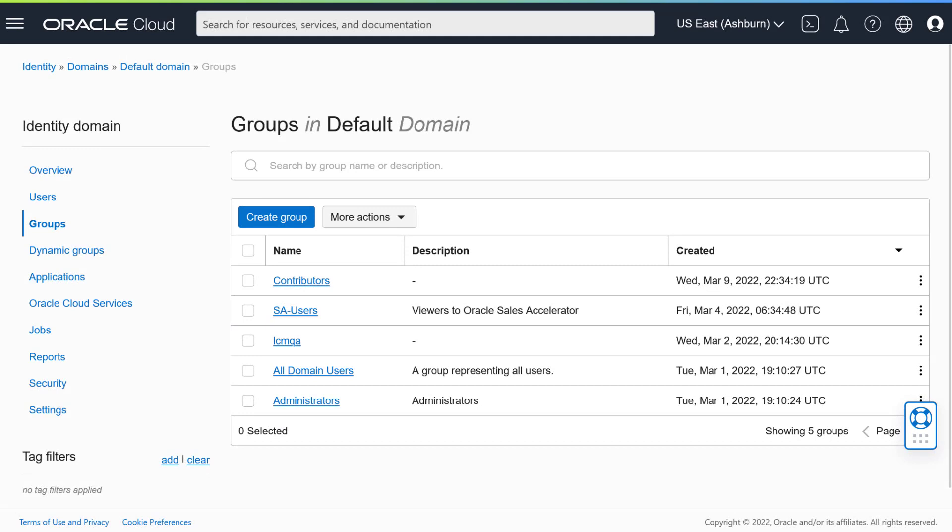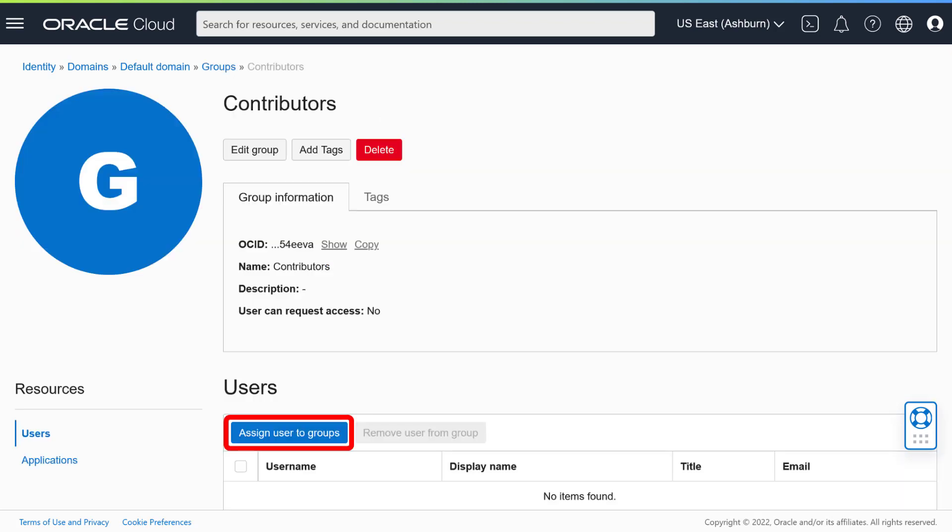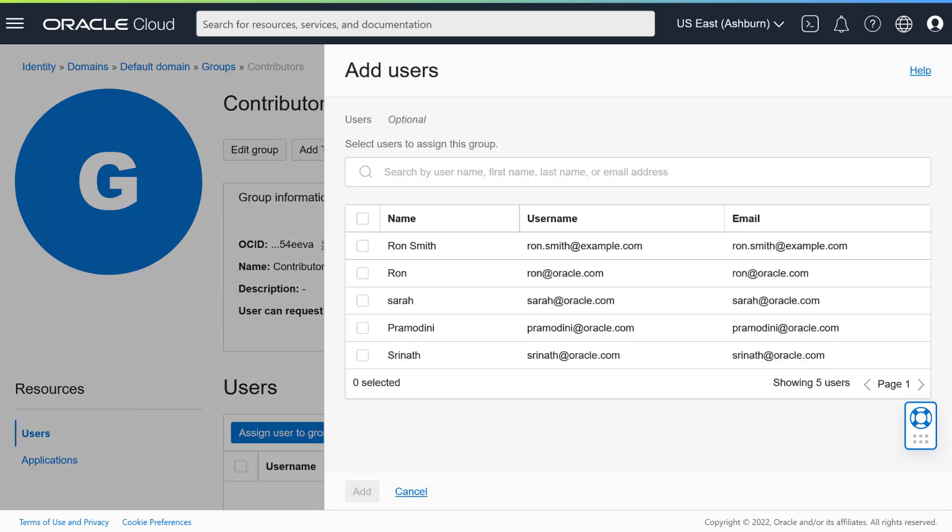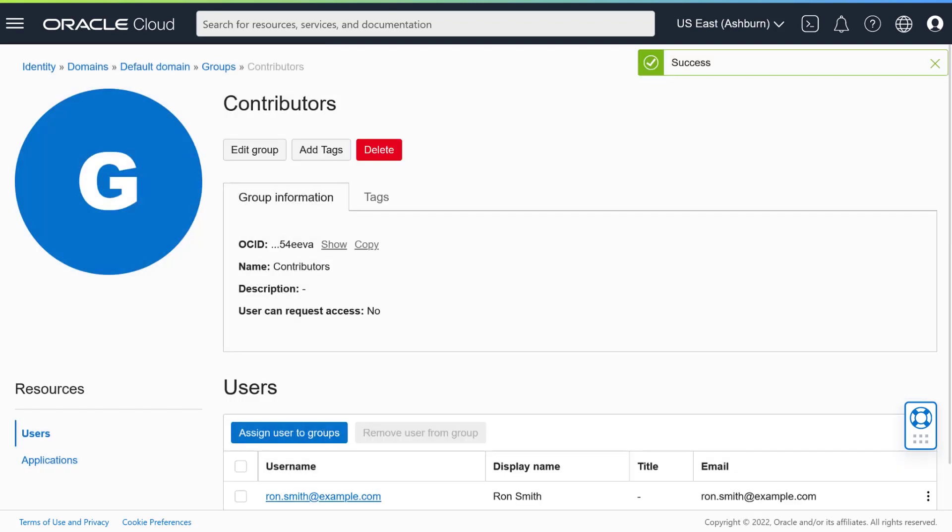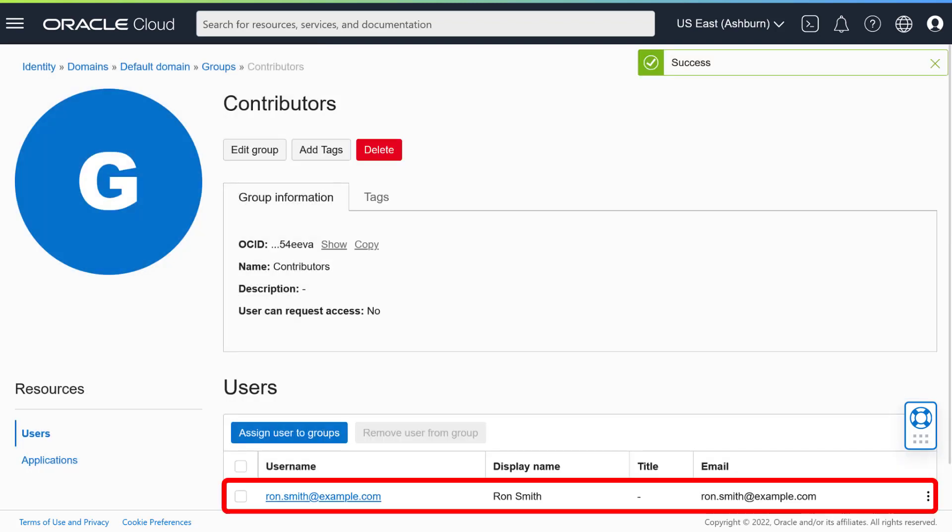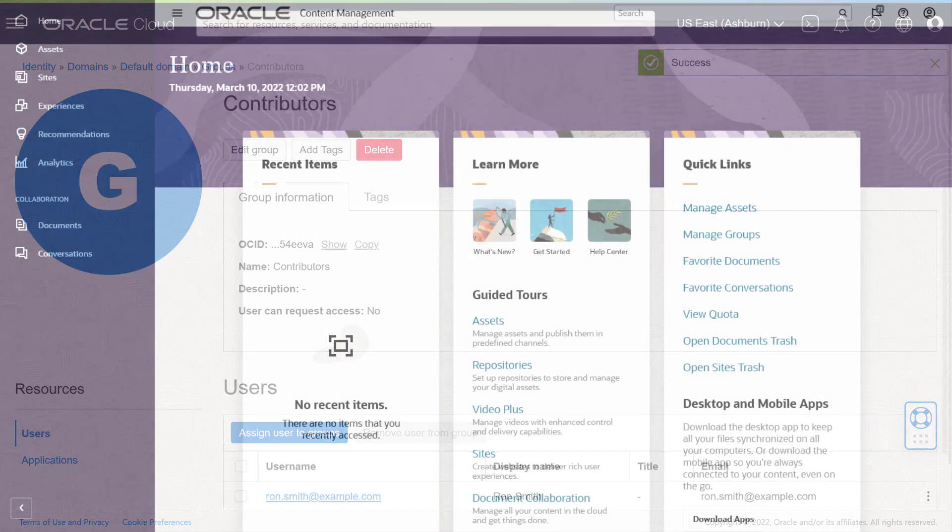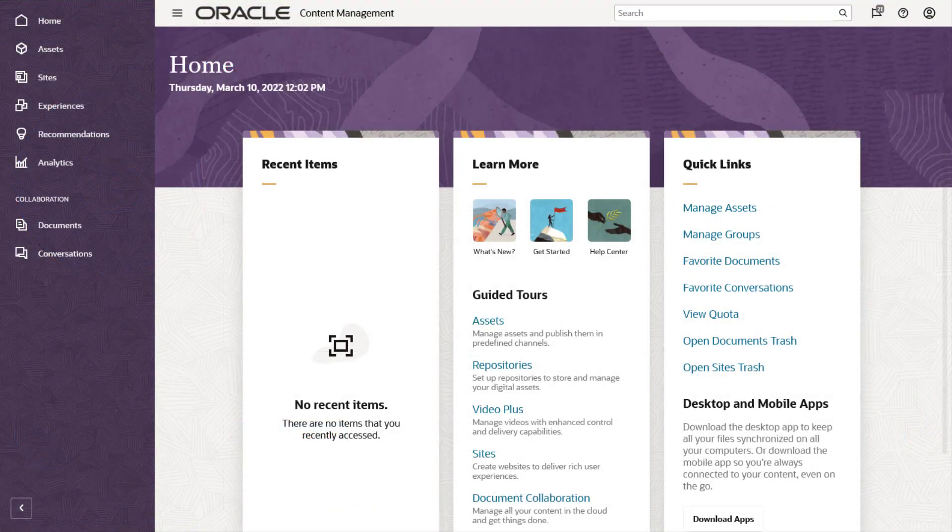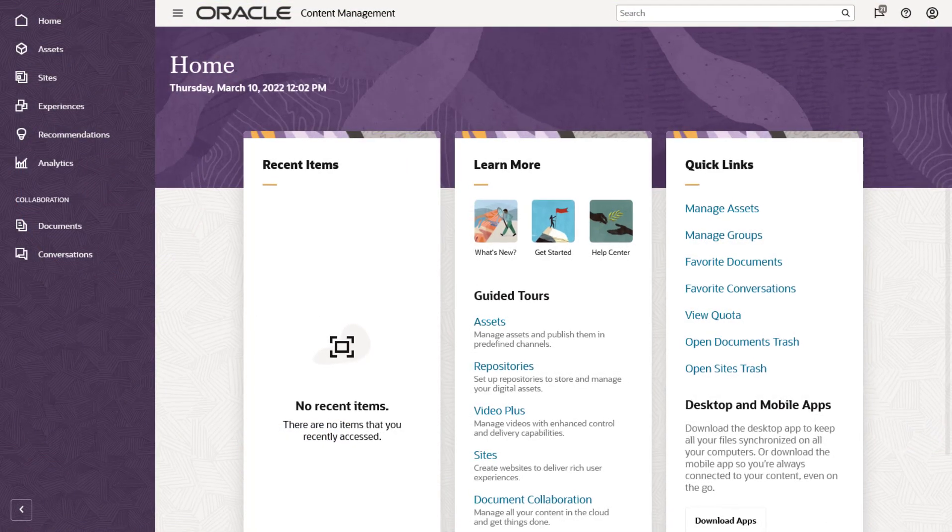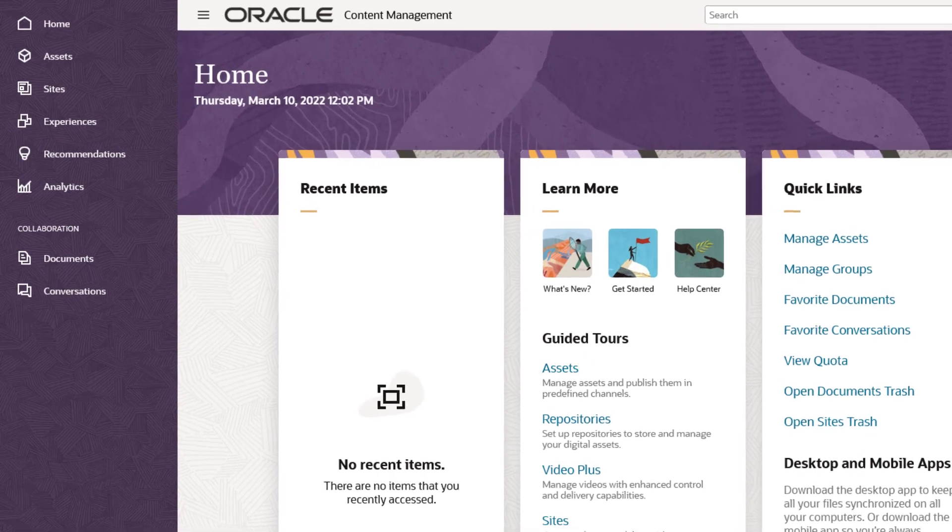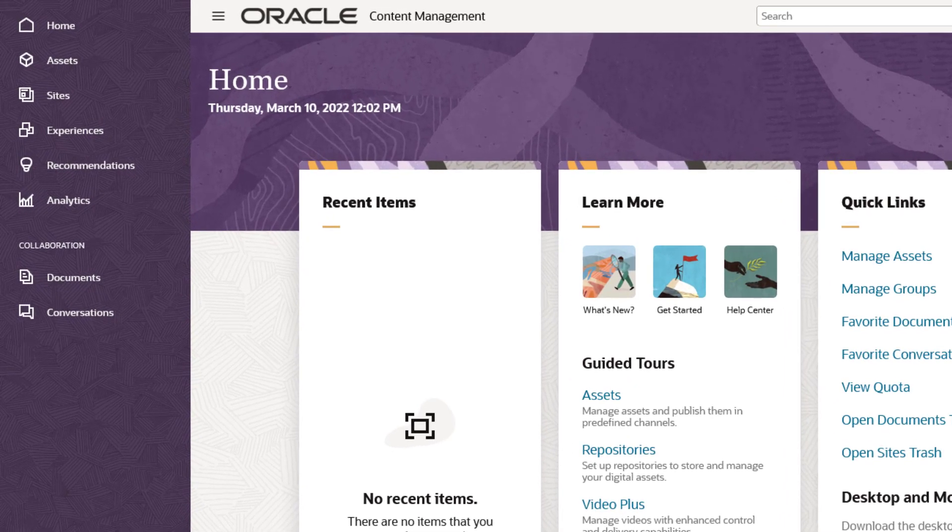The final step is to assign users to groups, so they have access to your Oracle Content Management instance with their assigned group privileges. Go to your identity domain dashboard and click Groups in the menu on the left. Open the group you want to assign users to. Click Assign User to Groups. Select the user or users you want to assign to the group, and then click Add. The Group Details page now includes the newly assigned users. Once everything has been set up, users can sign into your Oracle Content Management instance and start working in the cloud based on their assigned access privileges.